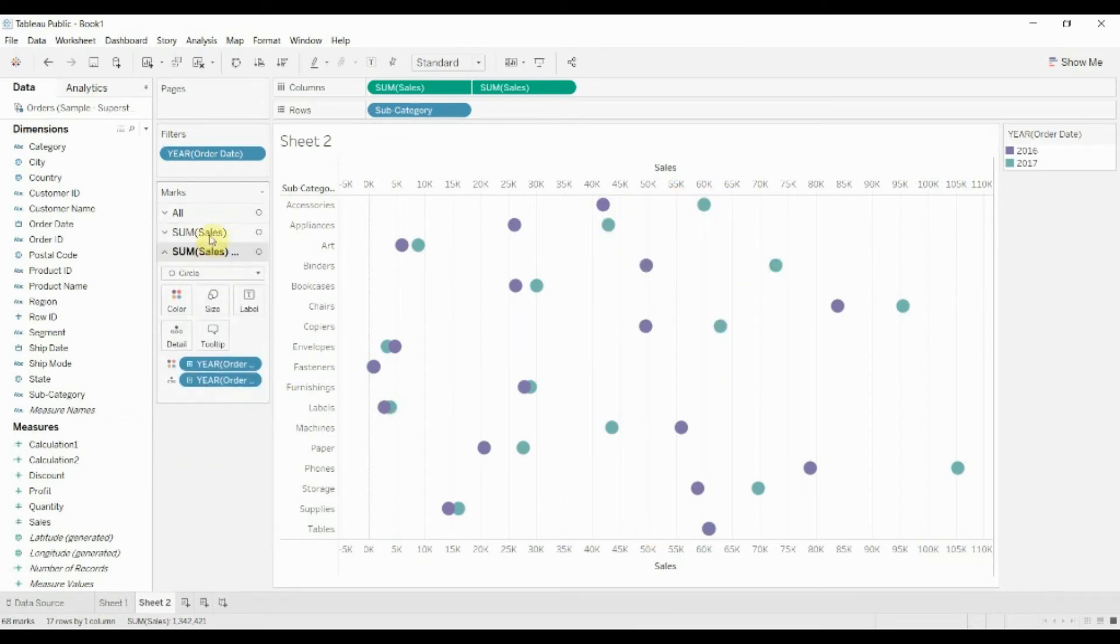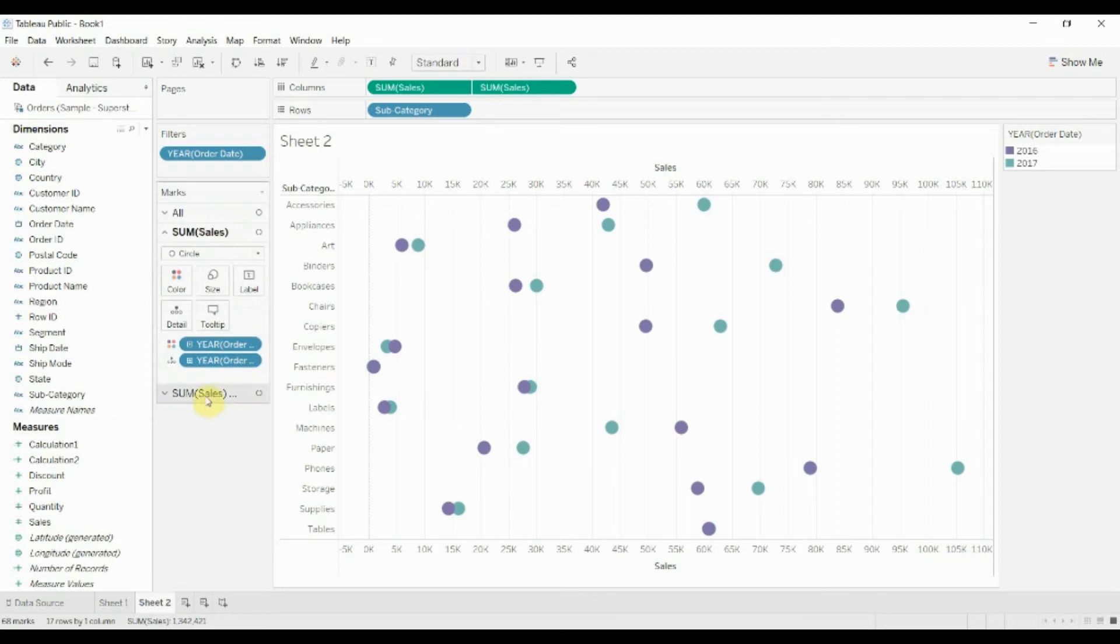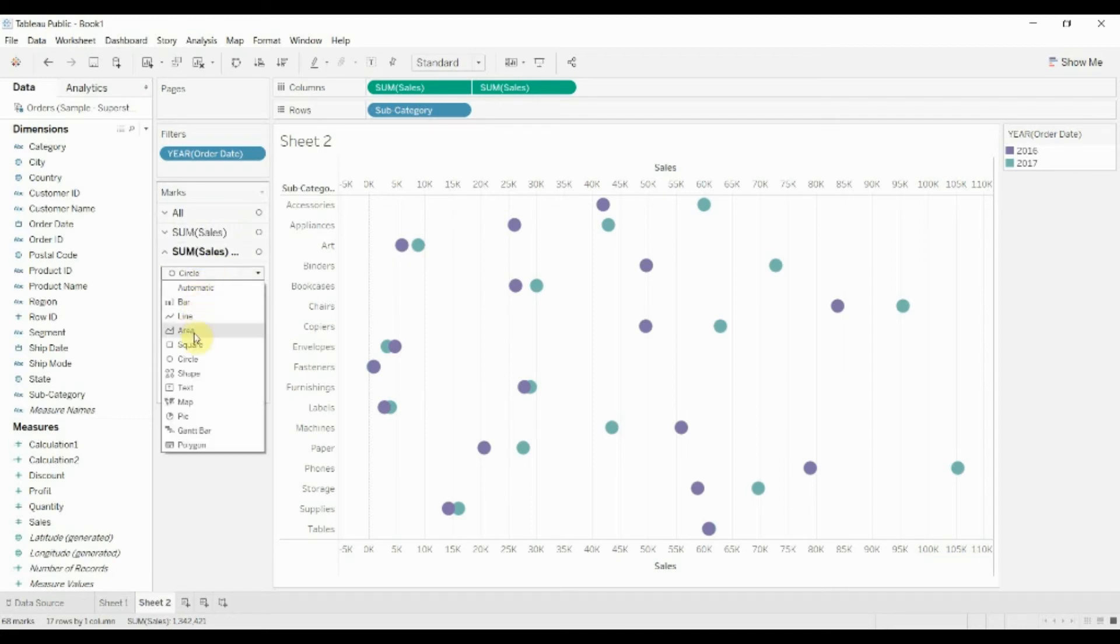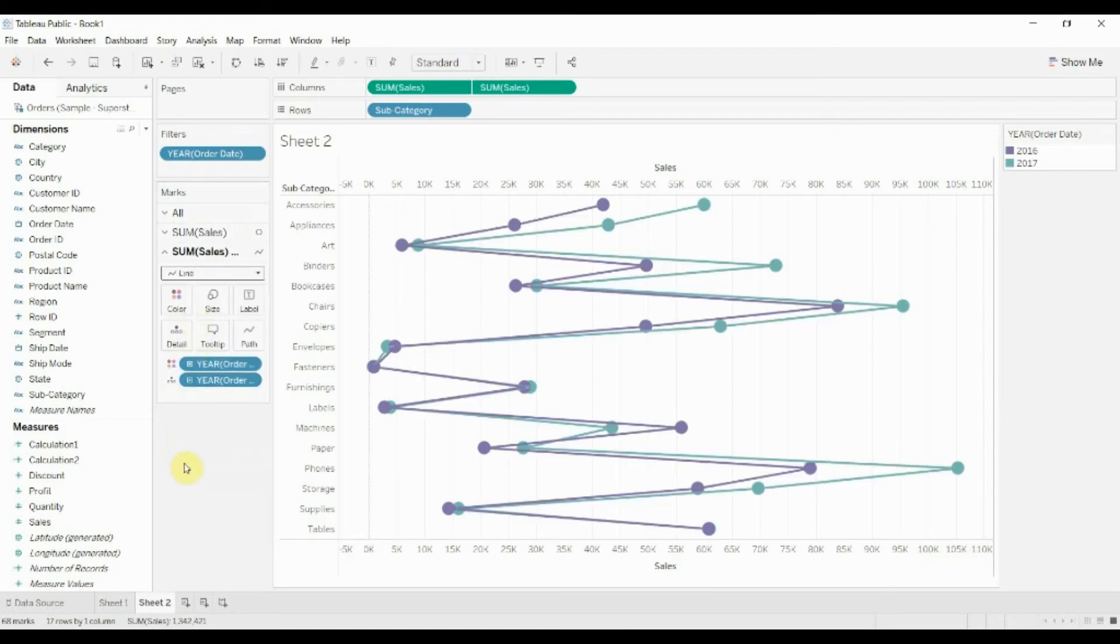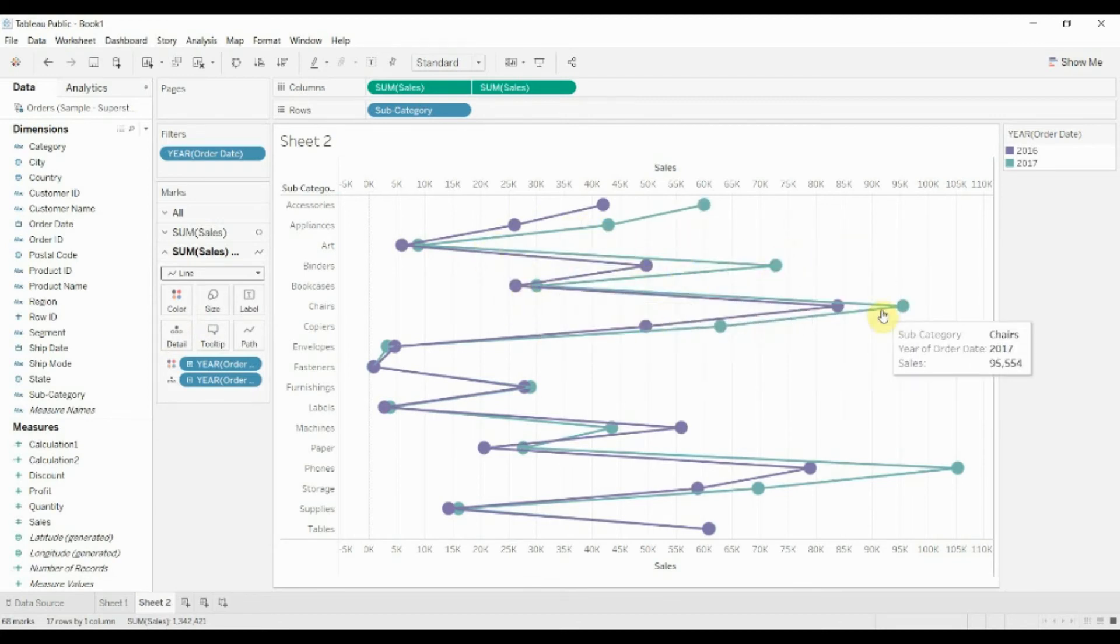It's two circle charts stacked one on top of the other. So let's go ahead and take this circle chart, convert it to a line chart. You get this rather funky line going from place to place, both 2017 and 2016.